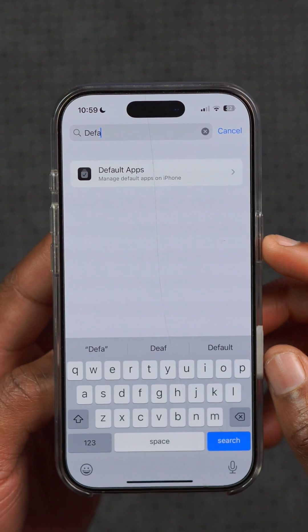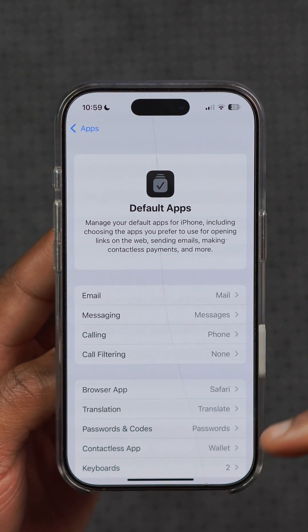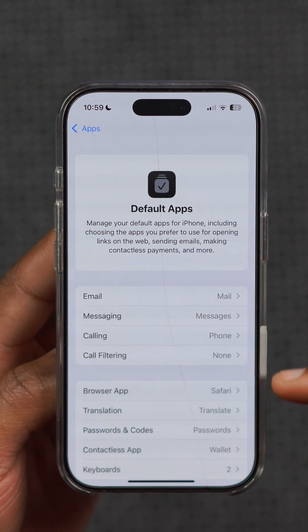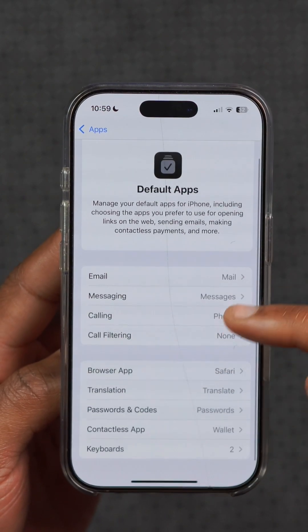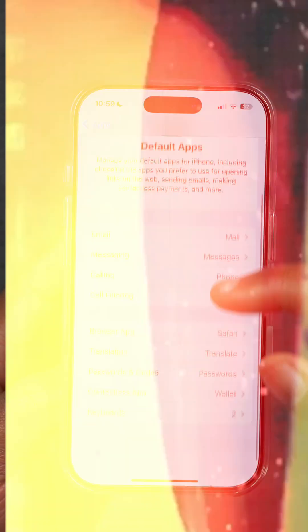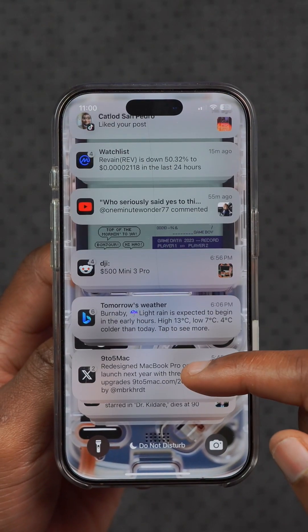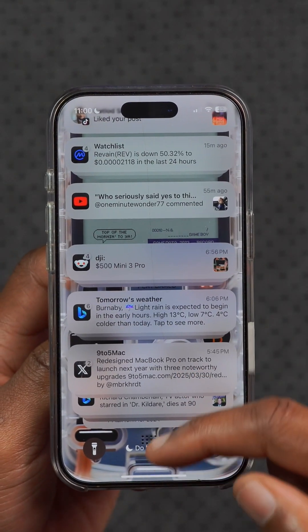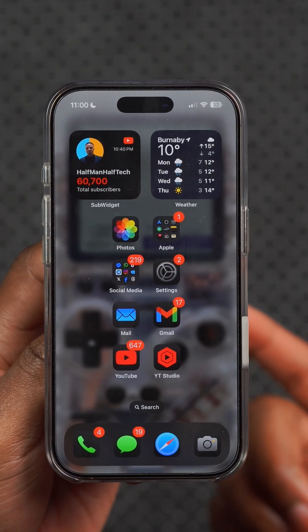Some users with a large infotainment system are seeing a third row of icons when using CarPlay. In the EU, there is an option to choose a different navigation app and an option to set a different translation app as the default.